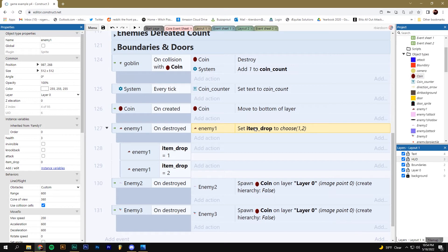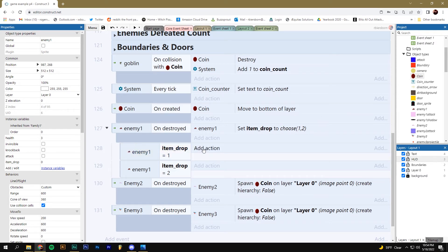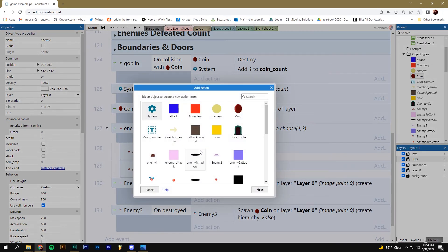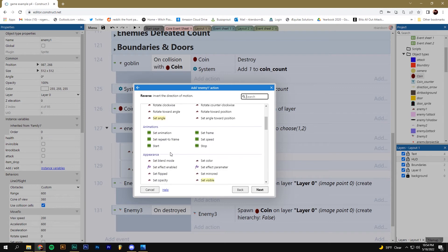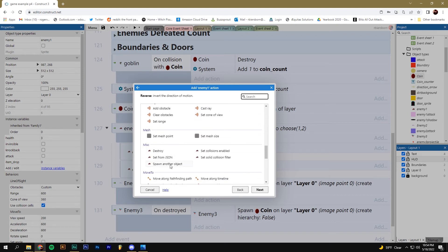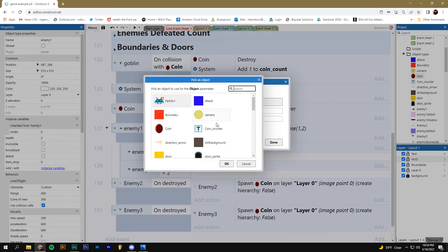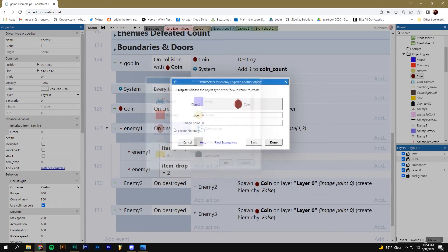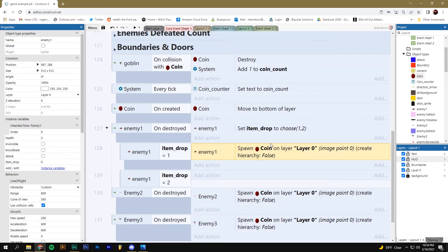So what we're going to do is decide, okay, when a one comes up, let's make a coin drop. And when a two comes up, let's make maybe nothing drop. So that way only coins come out 50% of the time. So let's add an action for item drop equals one, and we'll go to our enemy one. We'll spawn another object and we'll spawn a coin. Now remember, I would recommend making sure that this is coming out on the right layer. Type in a quotation mark, find the layer that you want to put it on. We're putting everything on layer zero. Click done.